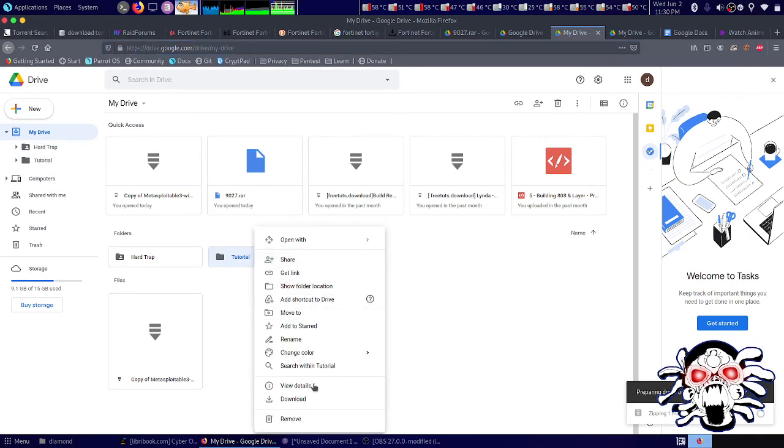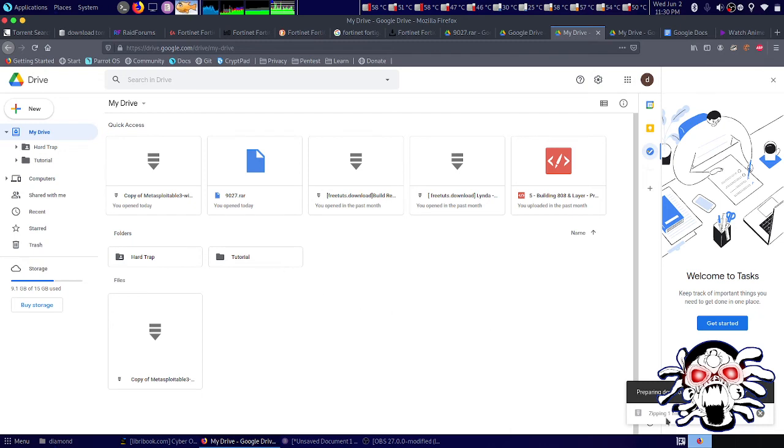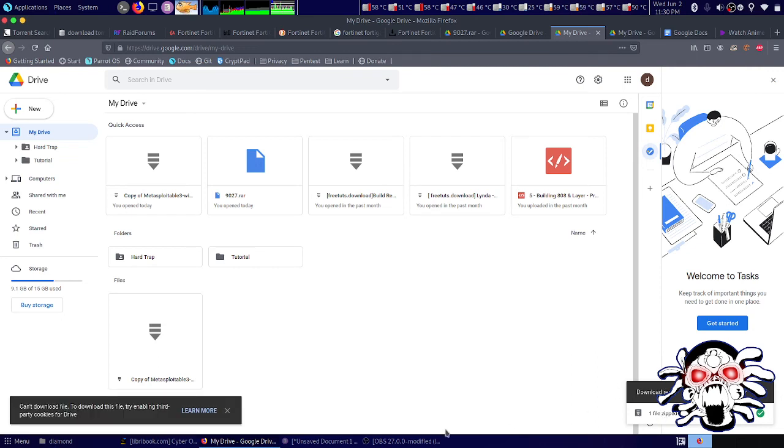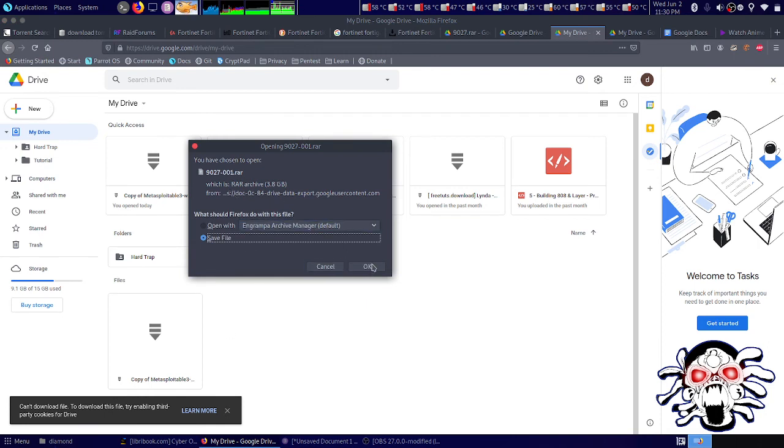When it's getting downloaded, it depends upon the size of your file. Now it's zipping the file. Now I can download the file.